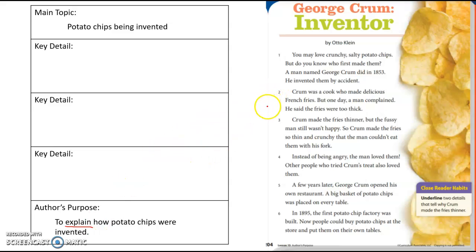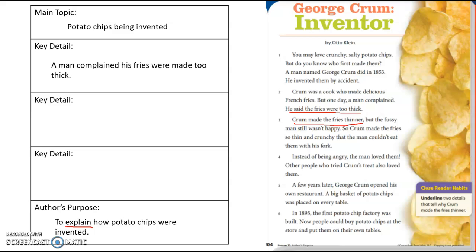As I start looking through the text, I want to look for details that tell me how potato chips were invented. I see here that a man complained that his fries were too thick. So what did Crumb do? He made them thinner. That shows me the first step to potato chips being invented. What happened next? The fussy man still wasn't happy. So Crumb made them so thin and crunchy that they couldn't even be eaten with a fork.